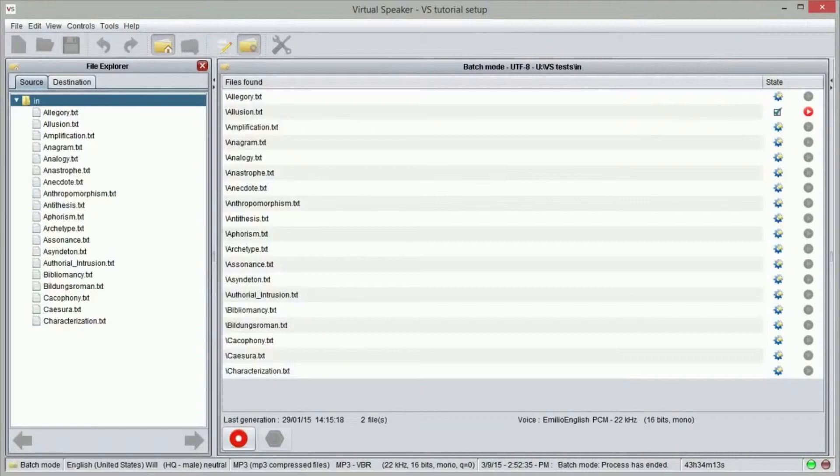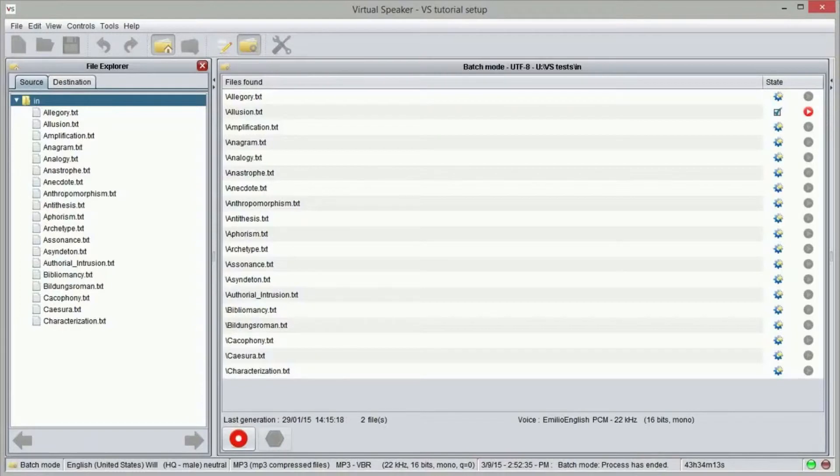The batch interface shows up. We will notice that the text editor is replaced by the list of text files in the source folder.